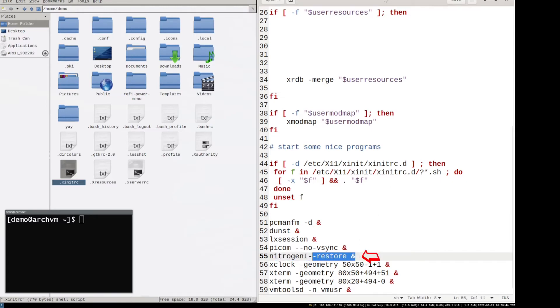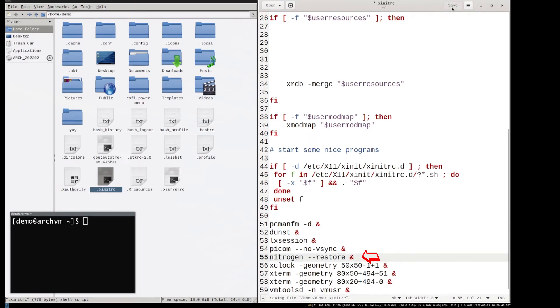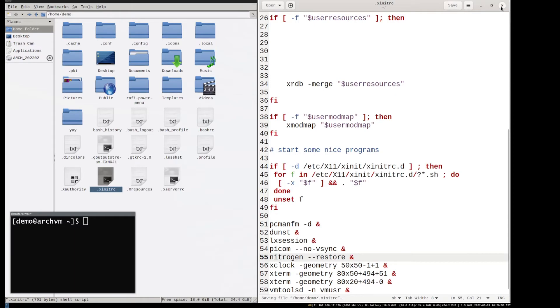Do not forget to put an ampersand after each program you add in the file. Now click save and close the program.